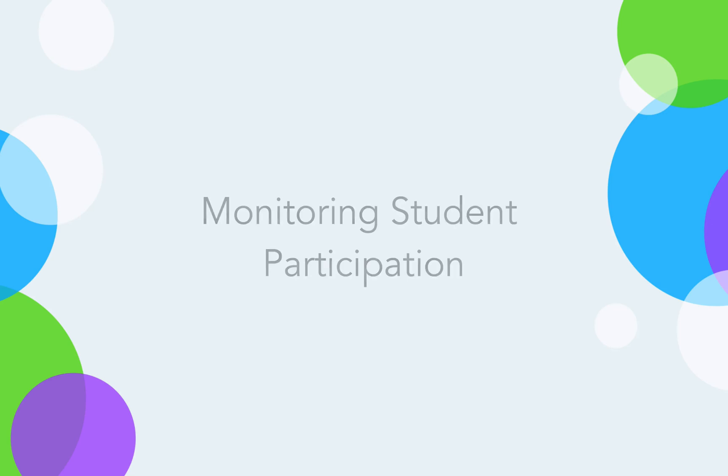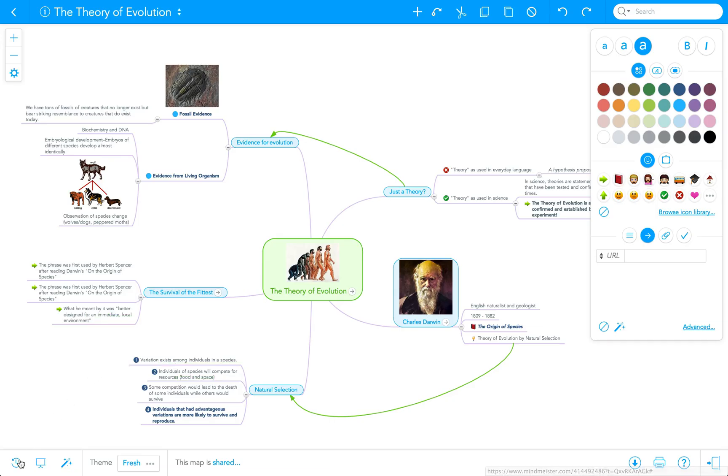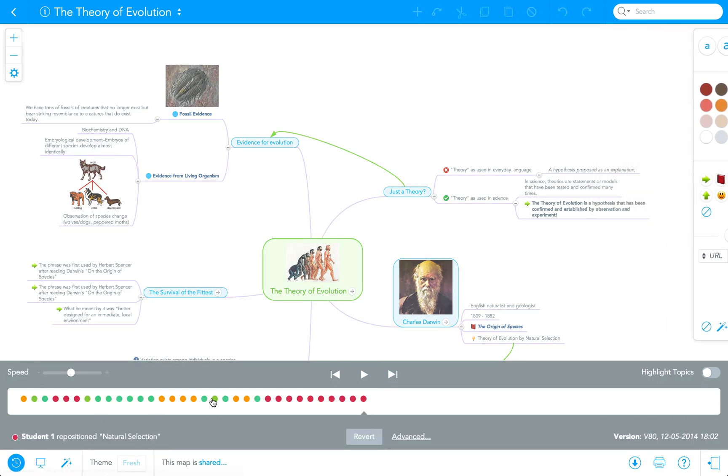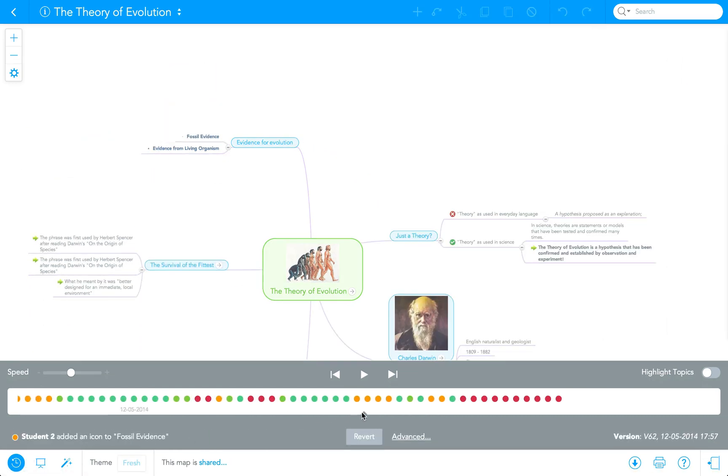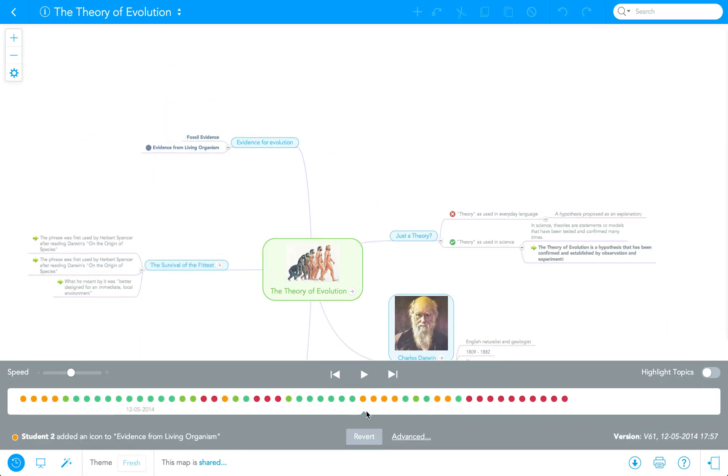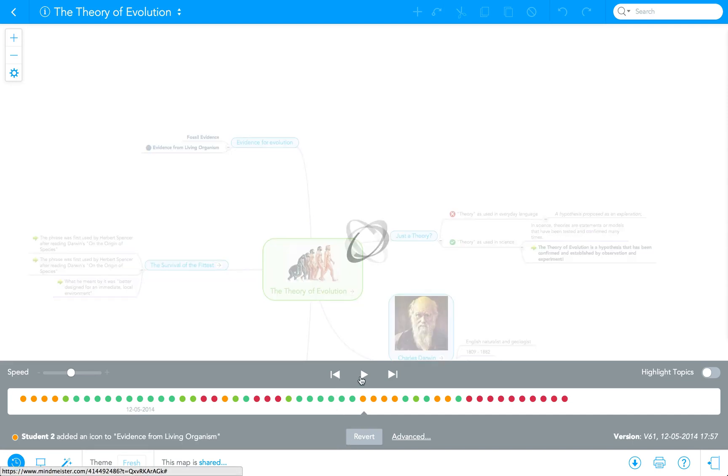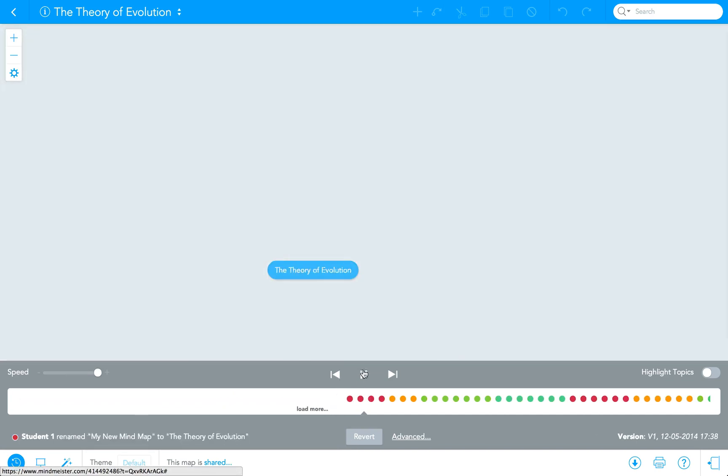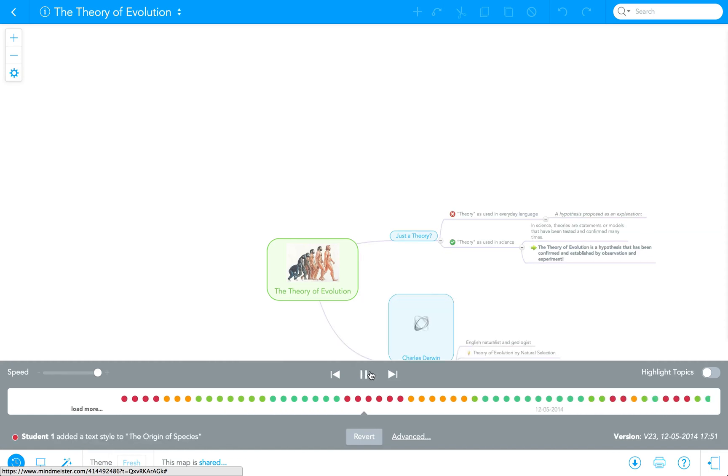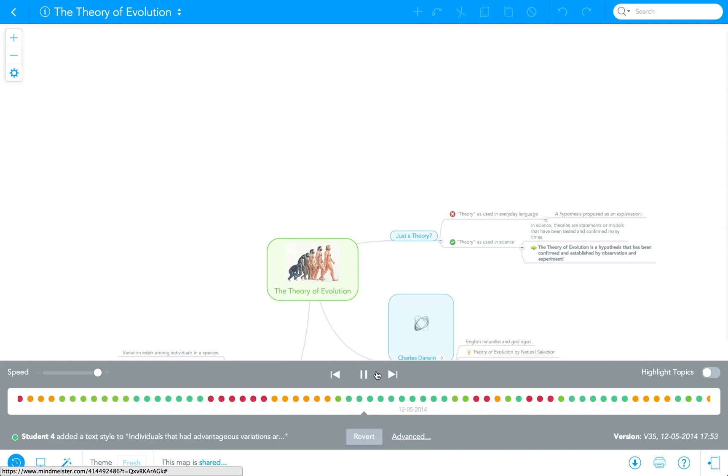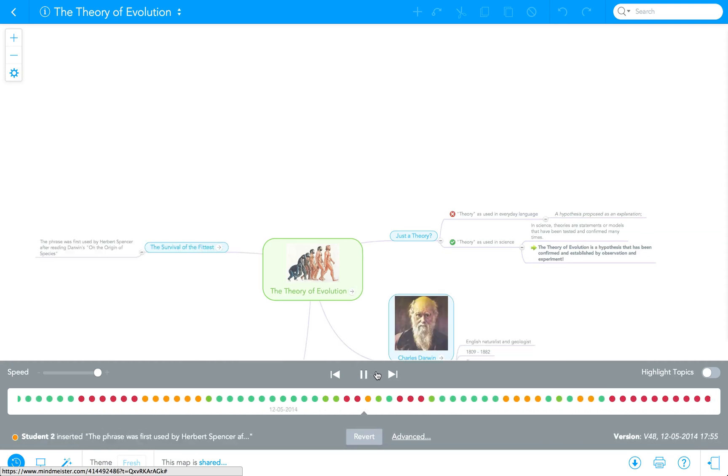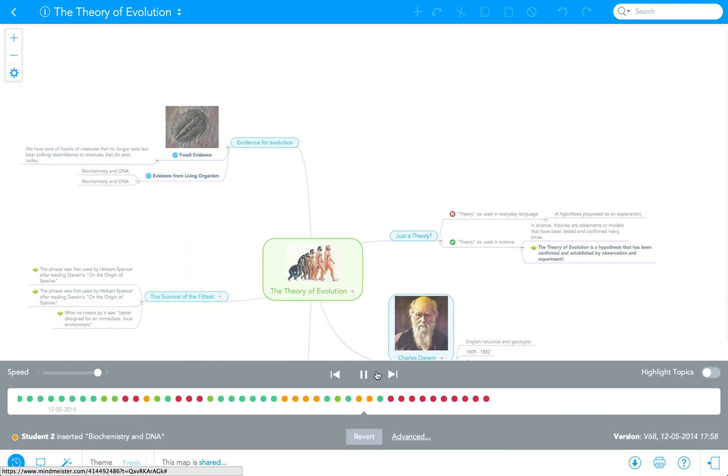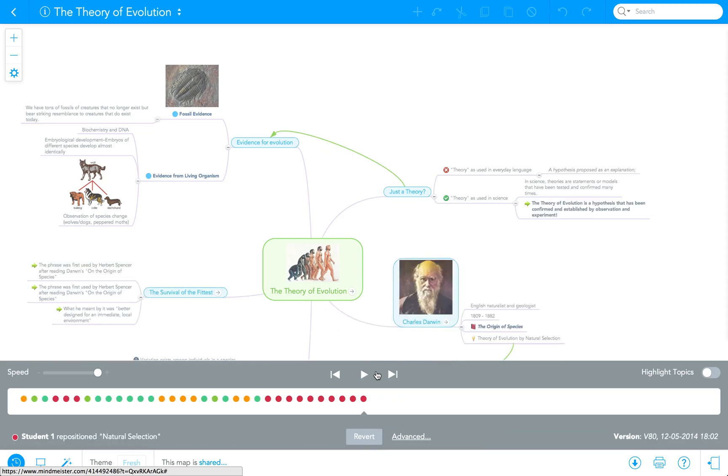Monitoring student participation is easy with MindMeister's History View. Since all individual changes are time and name stamped, you can see who did what and when. MindMeister's History View also lets you infinitely undo all changes, revert to any particular prior revision, and even play back the entire evolution of a mind map. This way, you can see your students' thought process evolve and trace how they arrived at a specific conclusion.